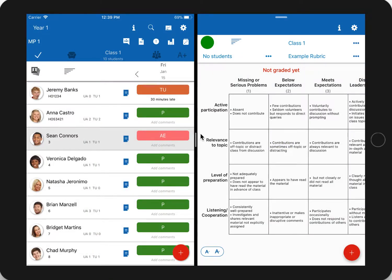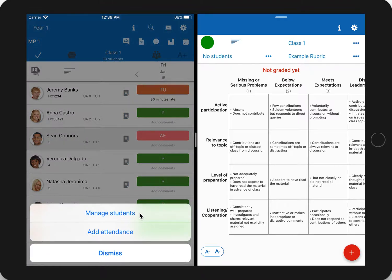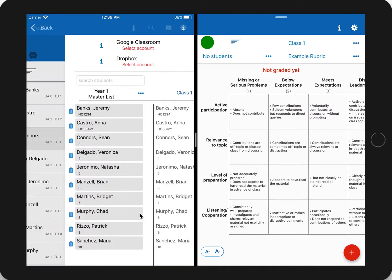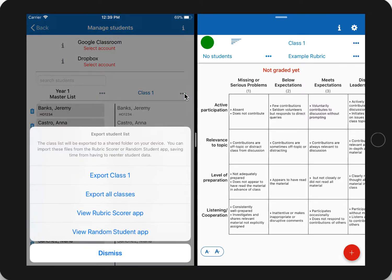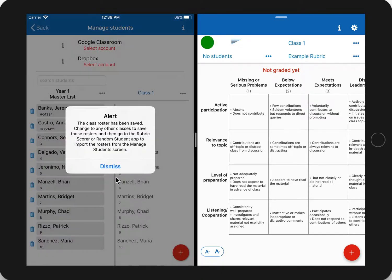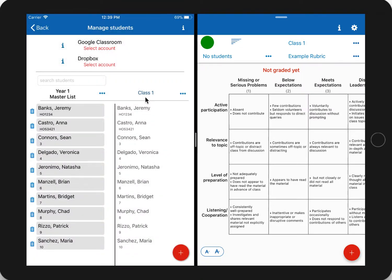I have some students in TeacherAid on the left and no students added to Rubric Scorer yet. In TeacherAid, tap on the plus button to go to the Manage Students screen. Next to the class name on the right, tap on the more options and select export.